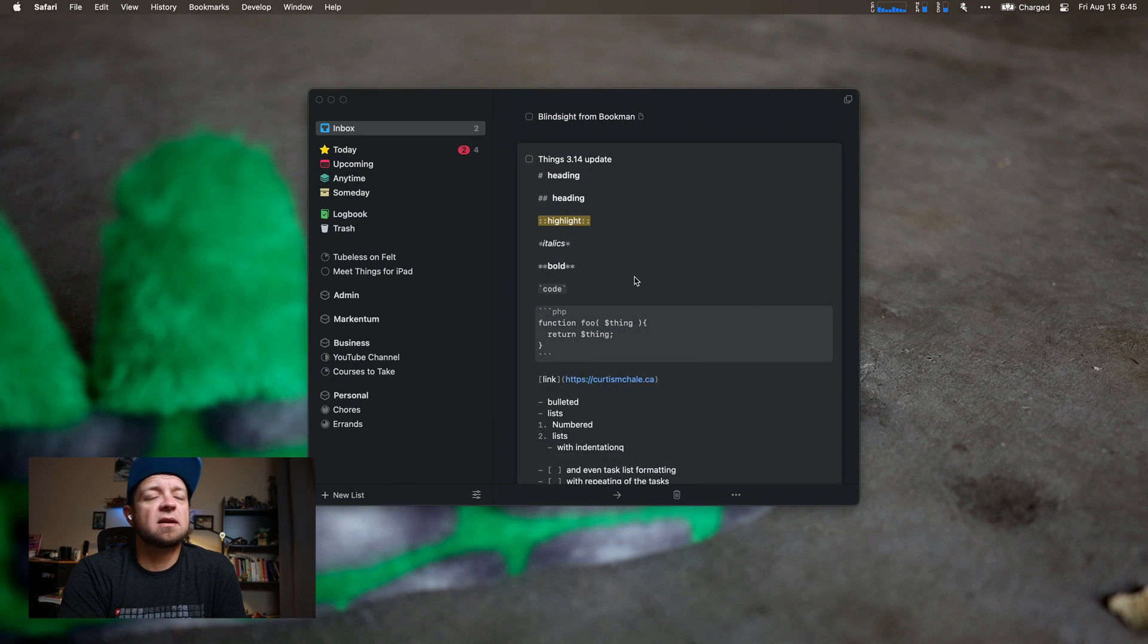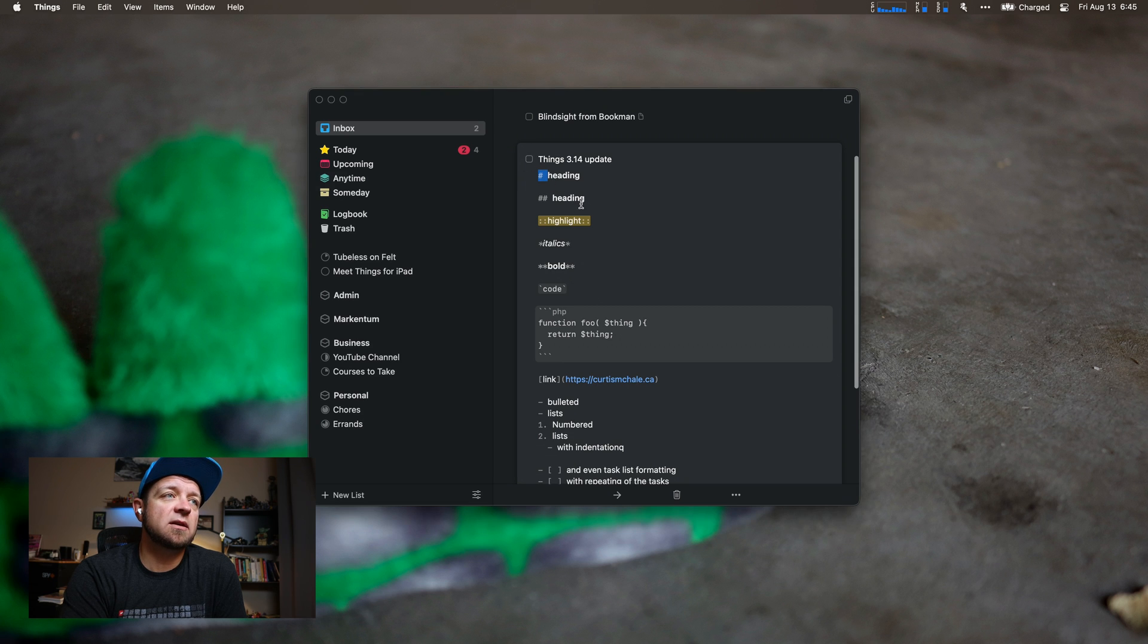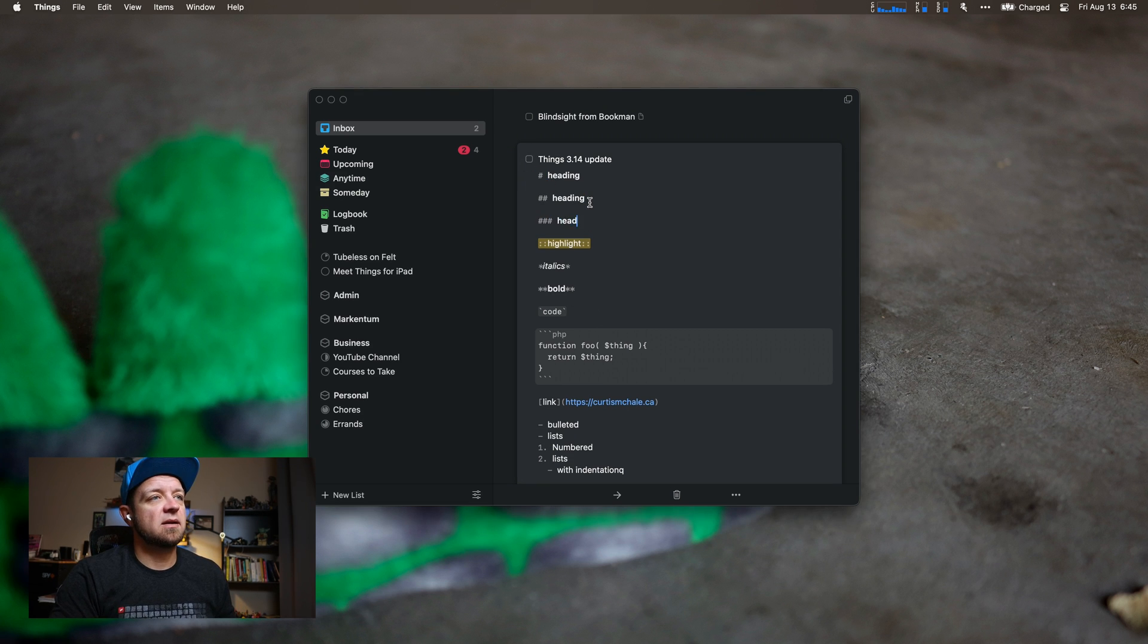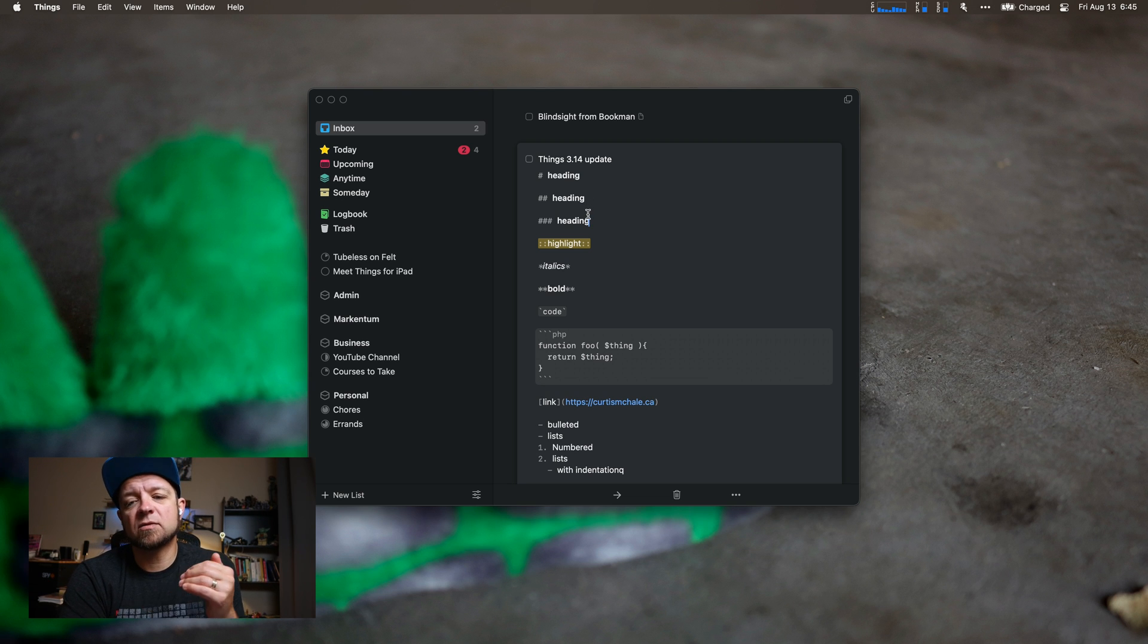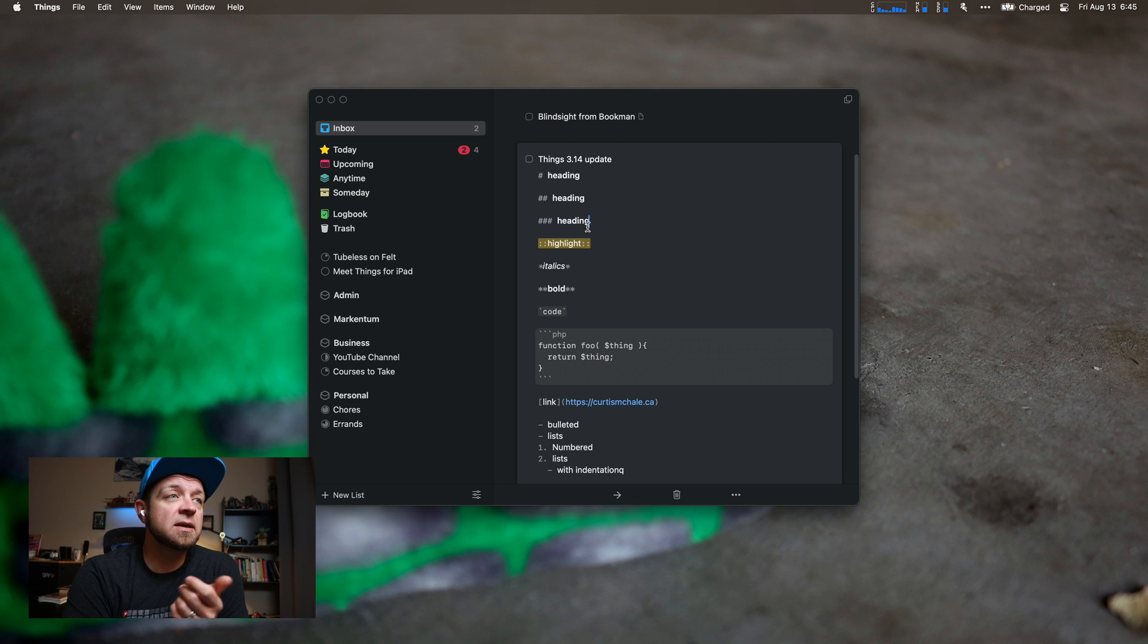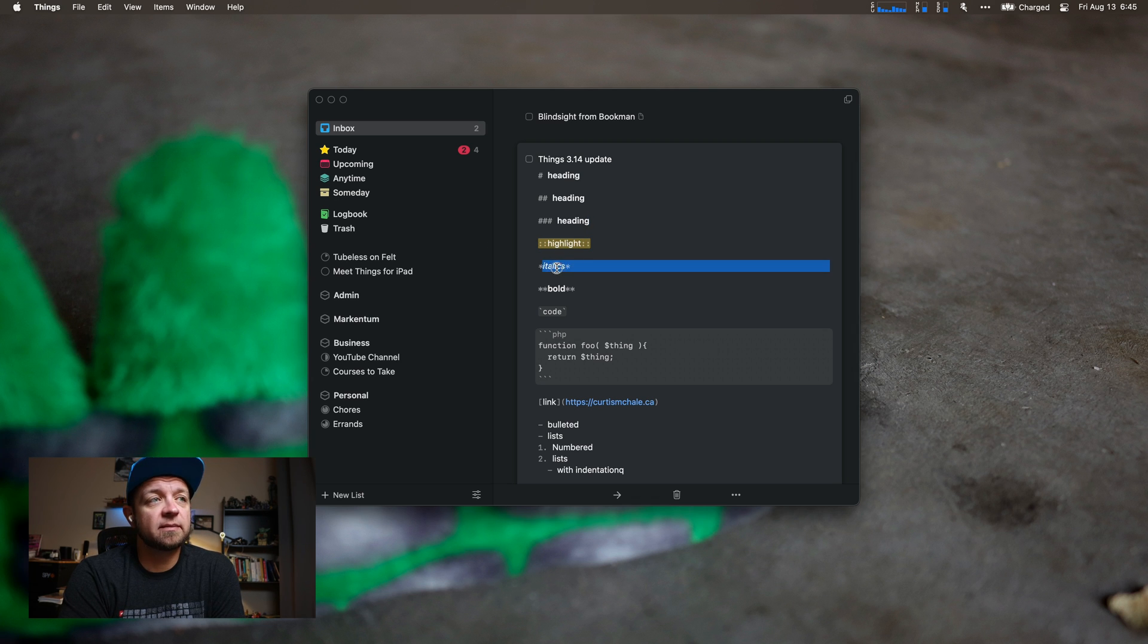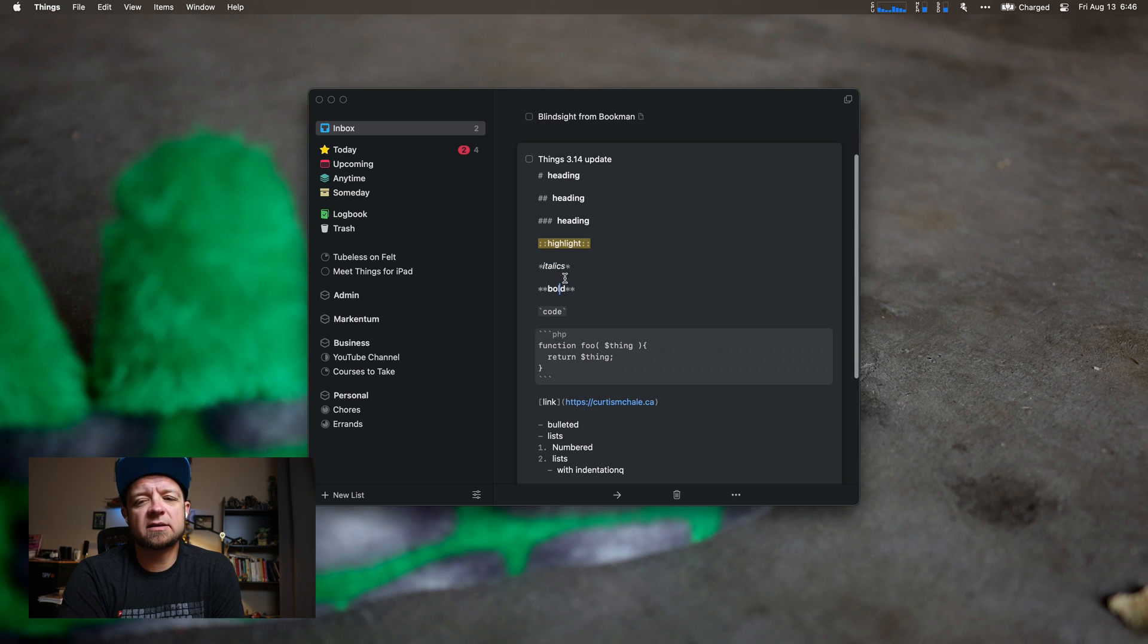So the big thing they've done in 3.14 is add some Markdown support. You can put in headings. Now you notice it doesn't actually do different sizes of headings like you'd find in Obsidian. It lets you do highlight or italics as well with a single asterisk, bold with double. You can tell a little bit, it does have some italics there, it has some bold there.